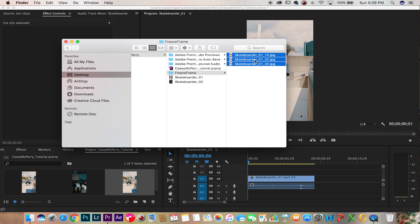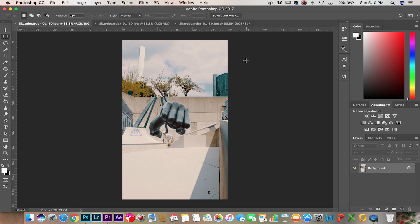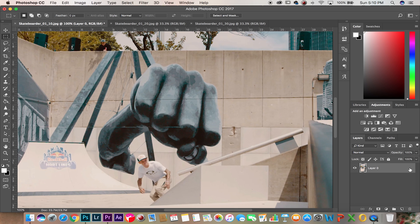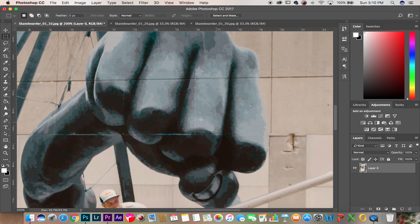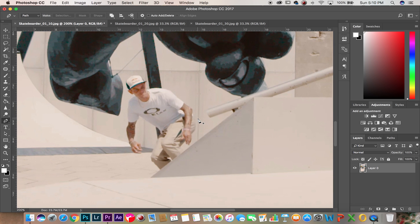Once in Photoshop we'll unlock the layer, zoom in to the subject, hit P on the keyboard, this is your pen tool. Now you're going to take your time.